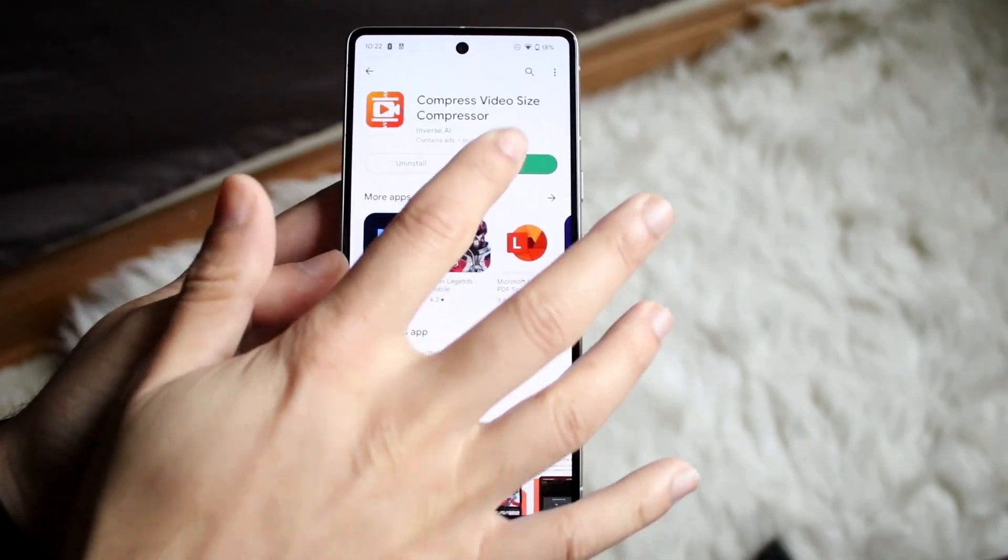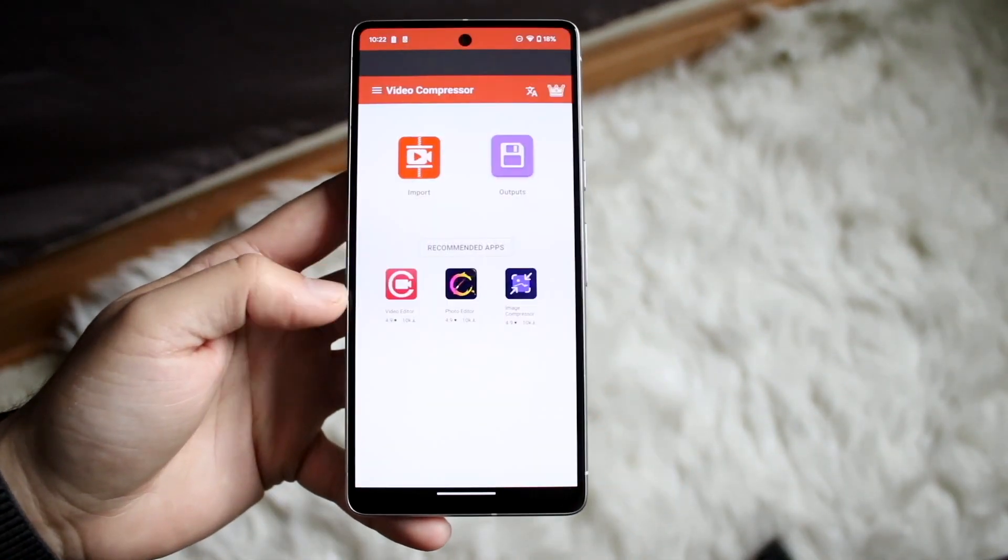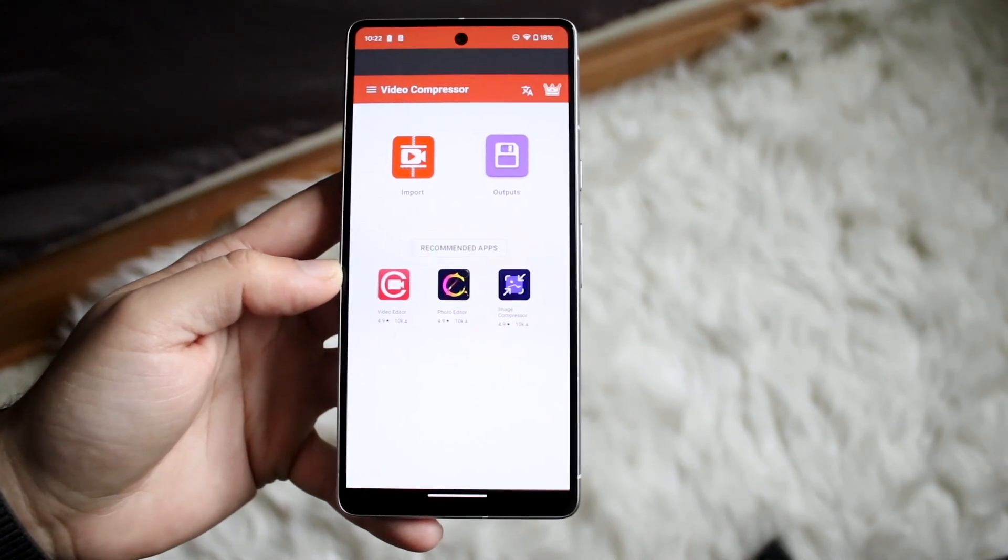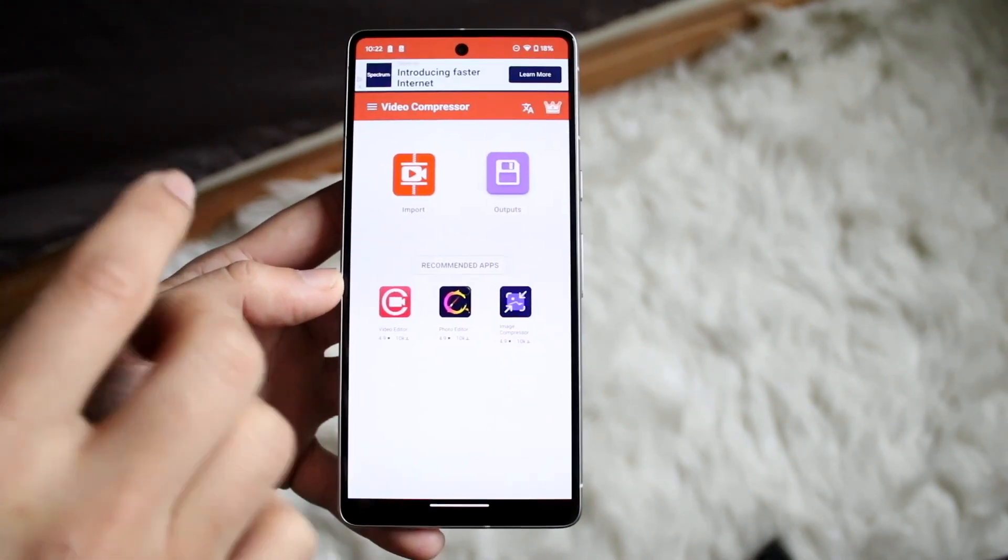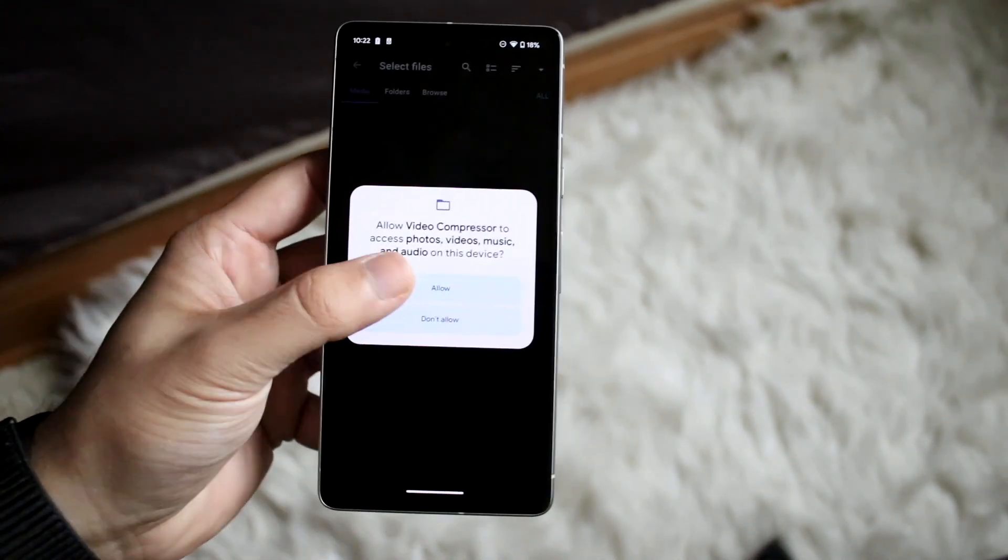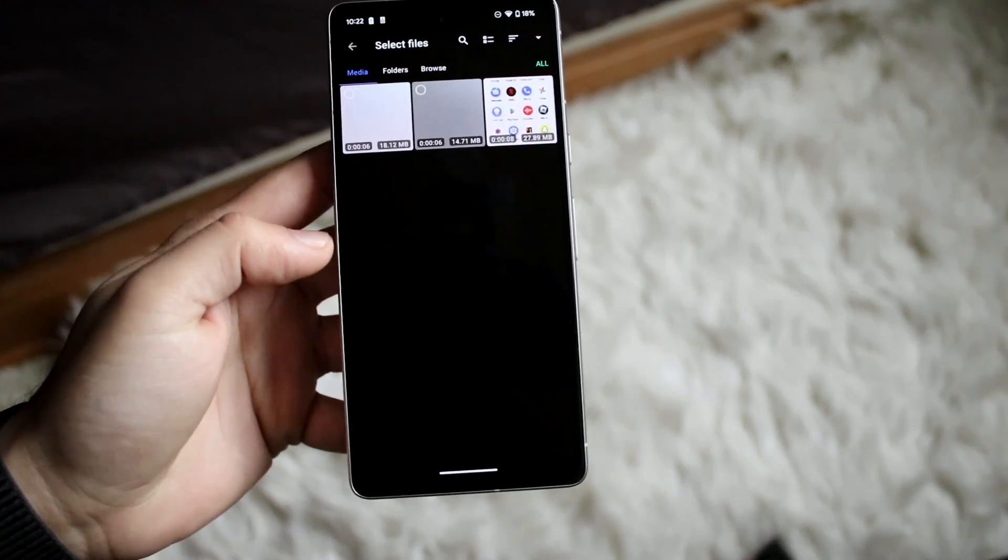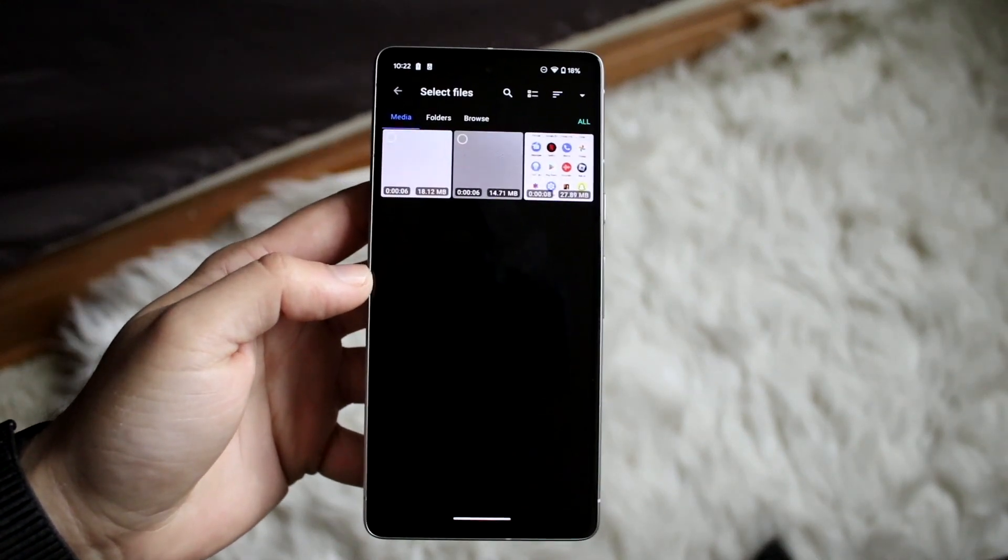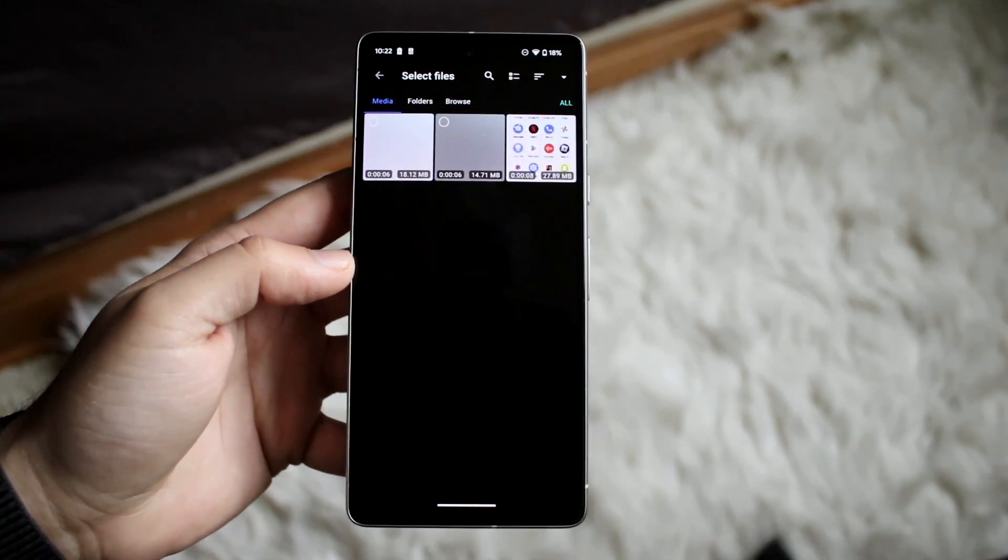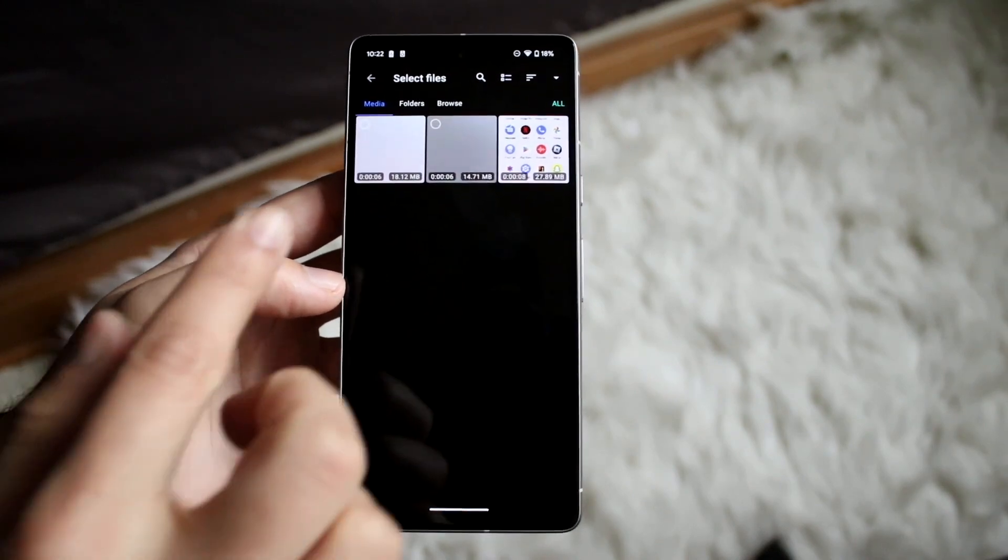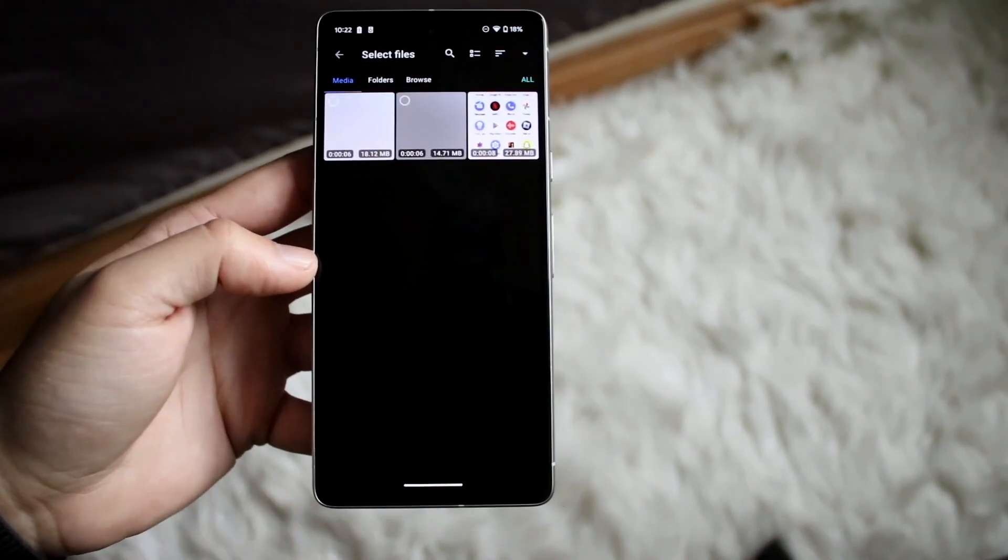So once it's downloaded you can open this application. In this case we're using this one and here what you want to do is import a video. So click up here, you want to allow access to your videos, and then it'll show you a prompt of basically all the videos that were recently made.